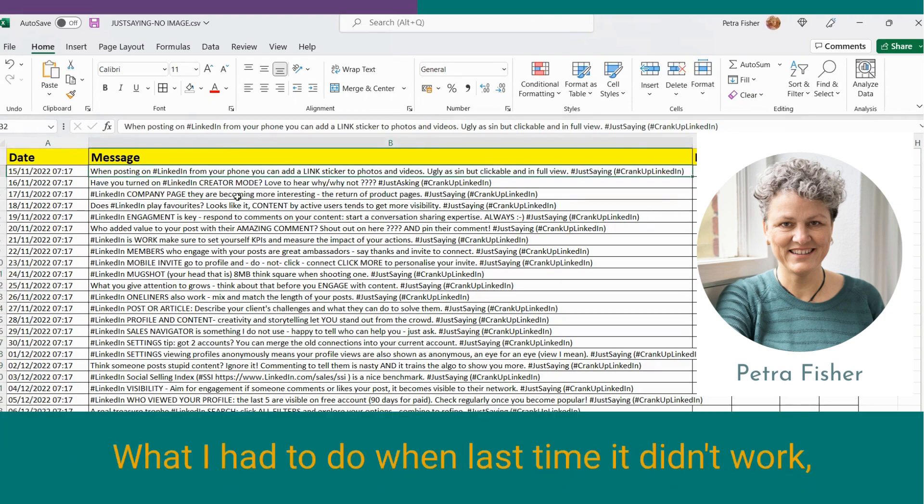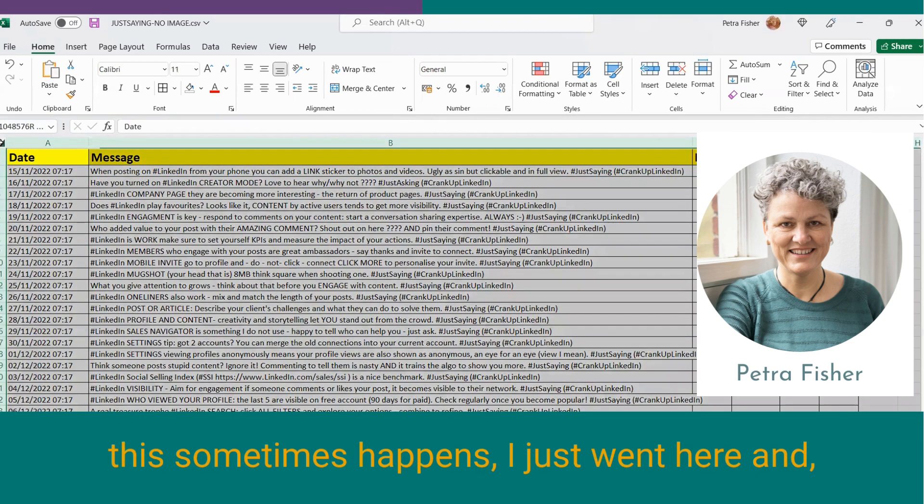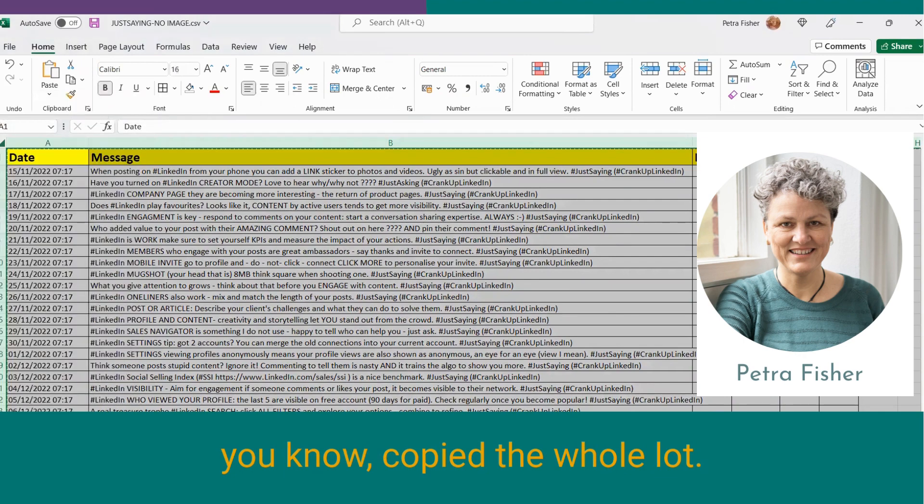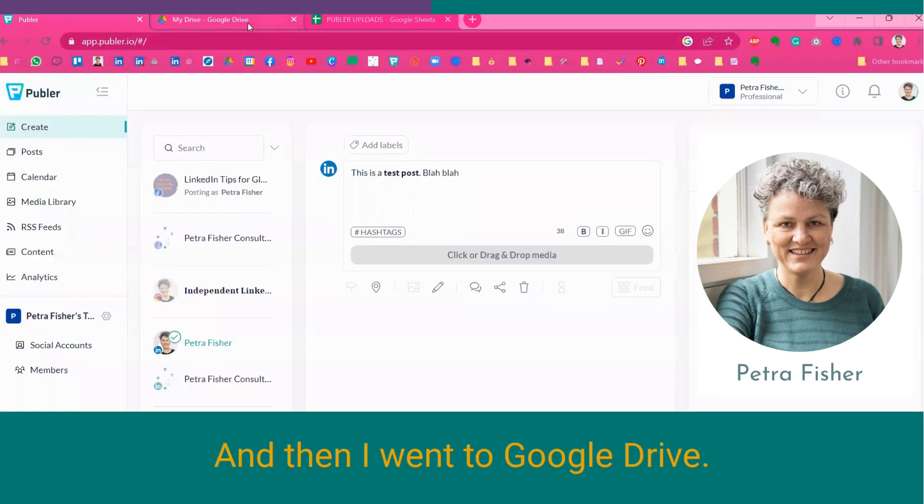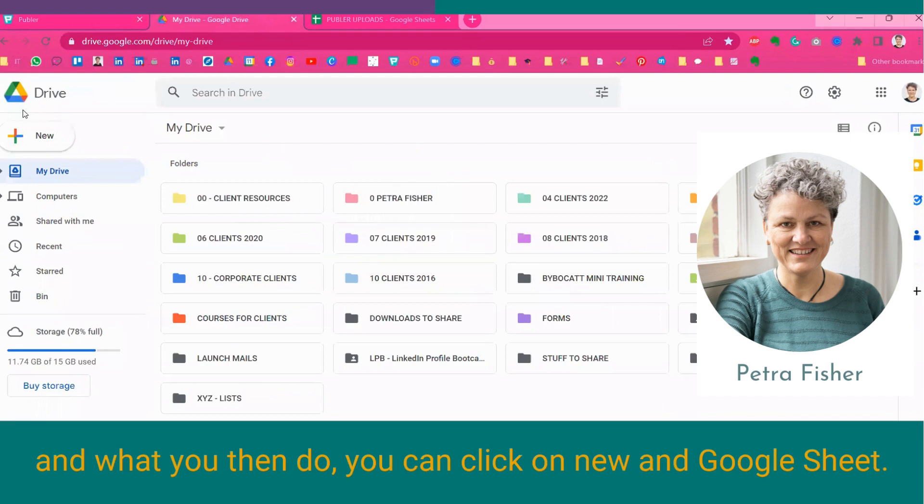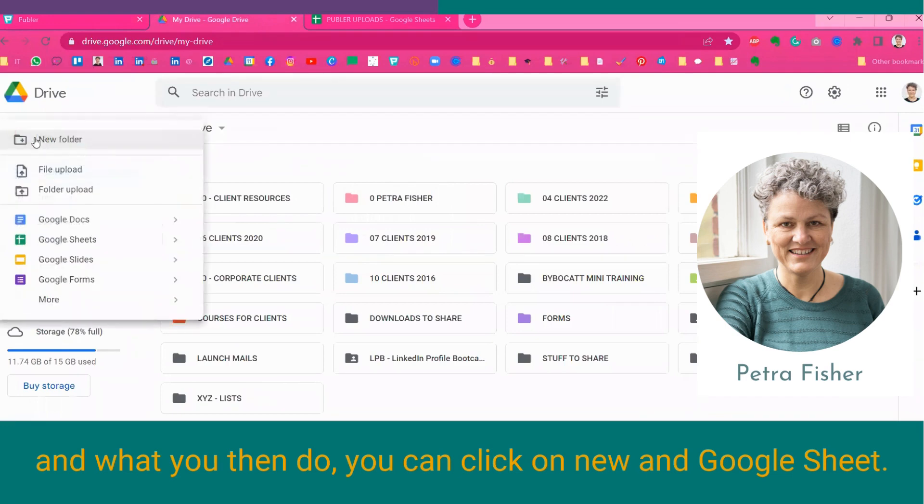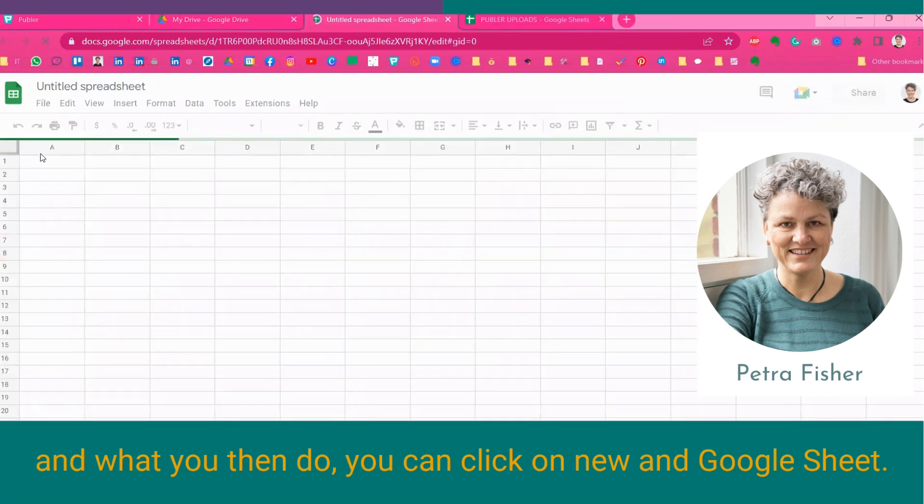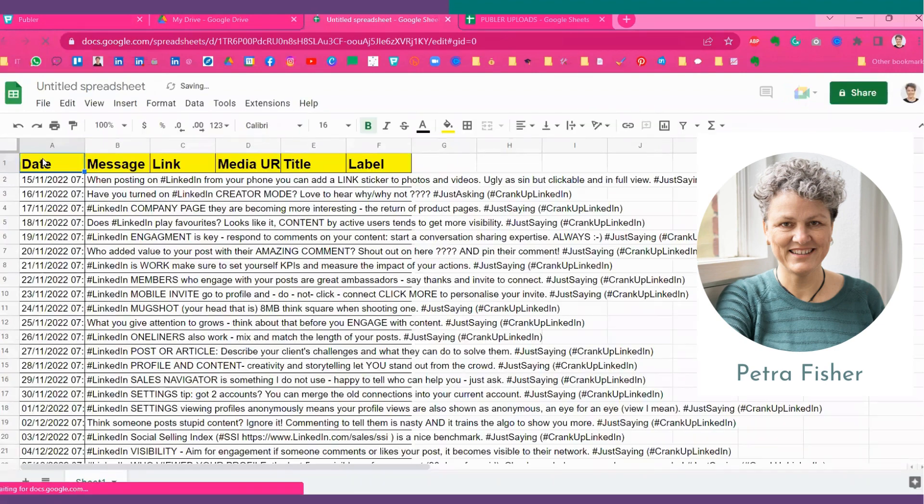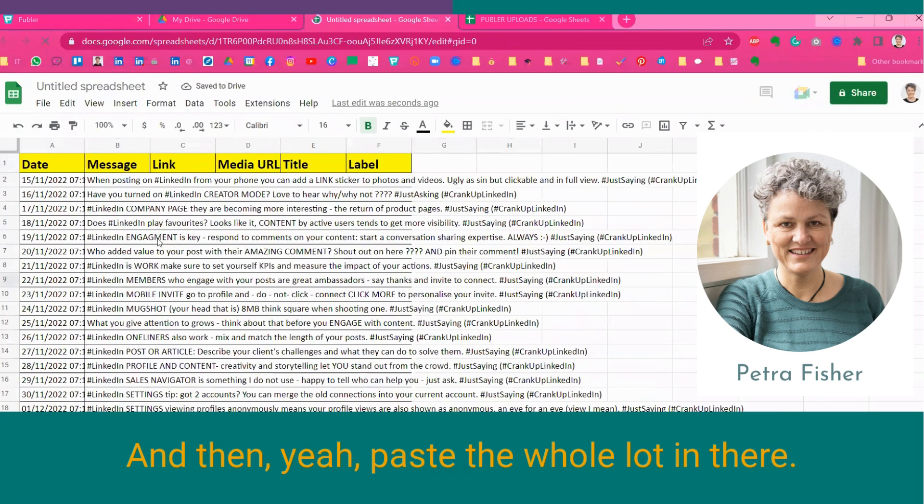What I had to do when last time it didn't work, as sometimes happens, I just went here and copied the whole lot. And then I went to Google Drive, and what you then do, you can click on New, and Google Sheet. And then, yeah, paste the whole lot in there.